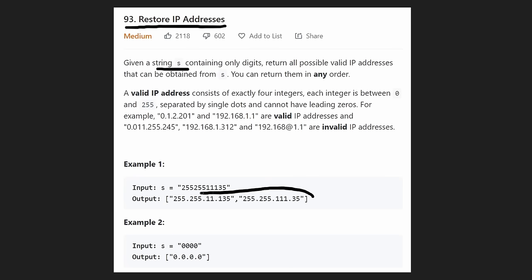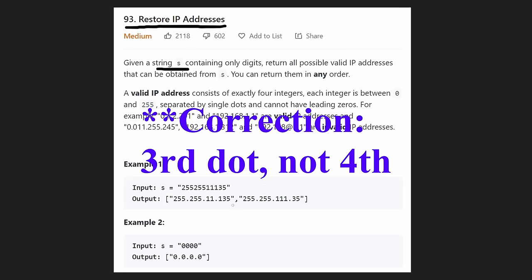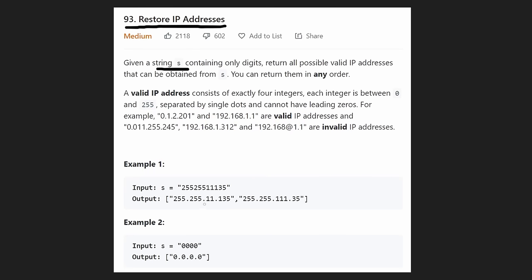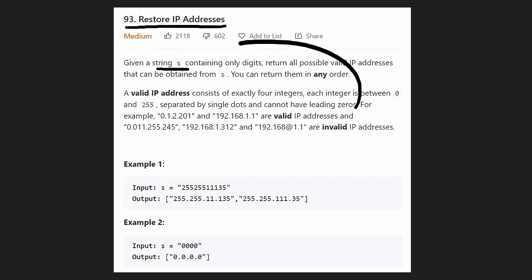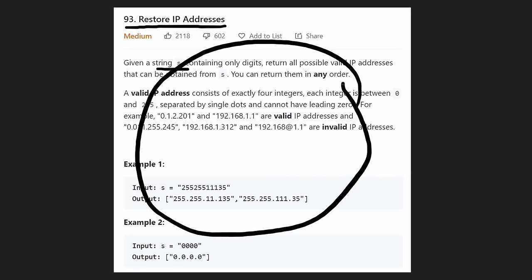The only difference between the two examples is where we put the fourth dot. In the first example, we put it after two of the ones, and in the second example, we put it after all three ones.